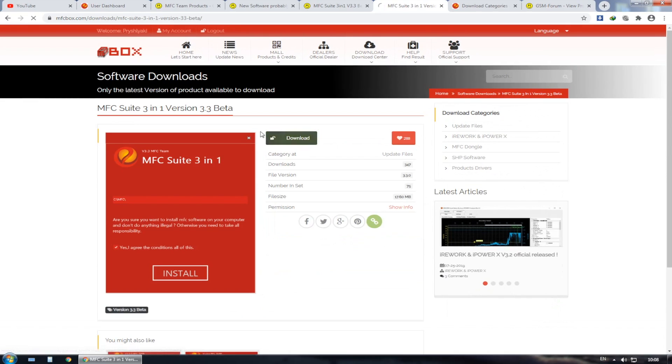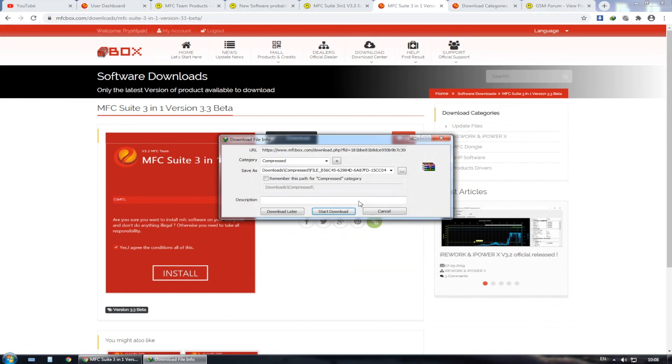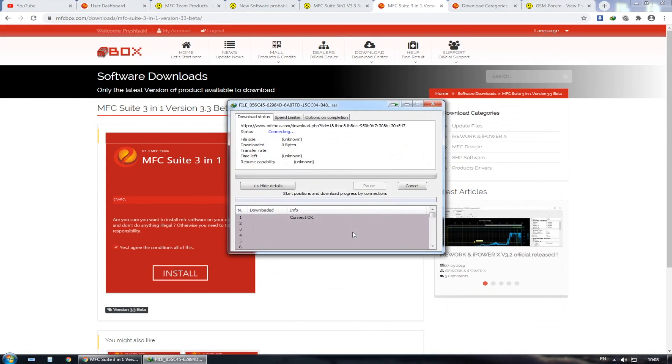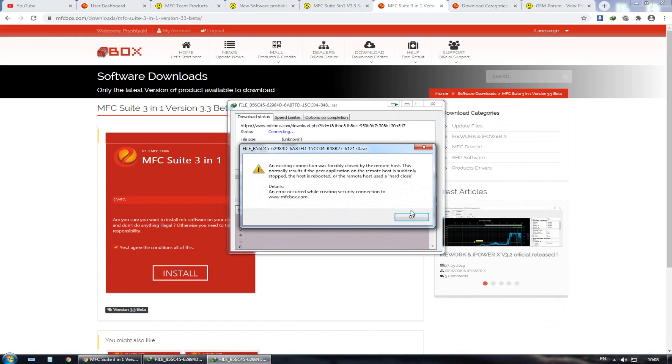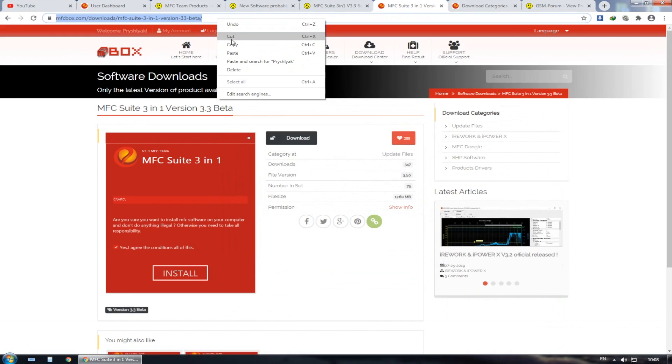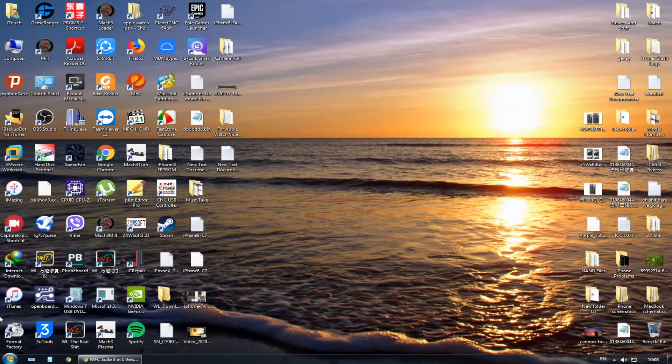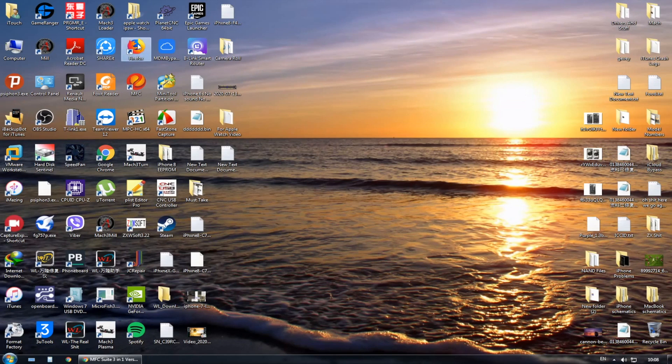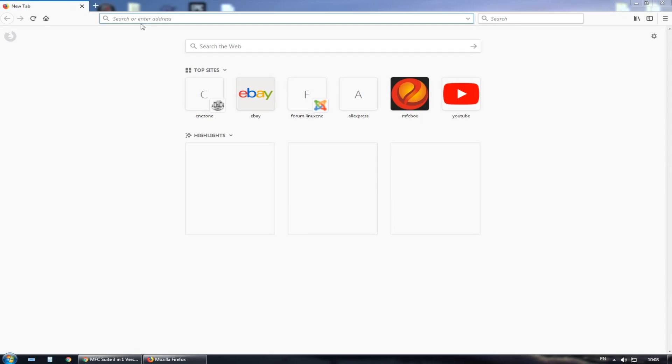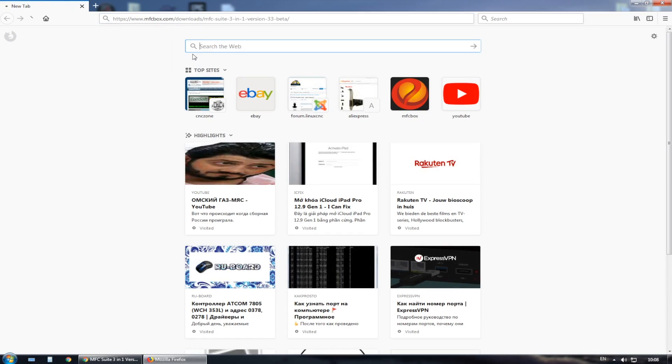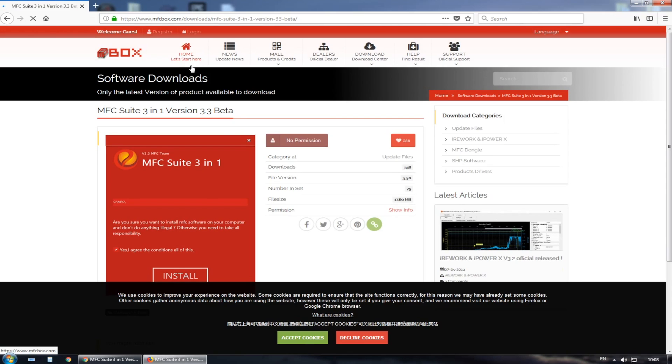But it's recommended to do an account on the MFC box site. First, you need to install the version 2.5.1, the official installer. I'm also going to put it in the link in the description down below.